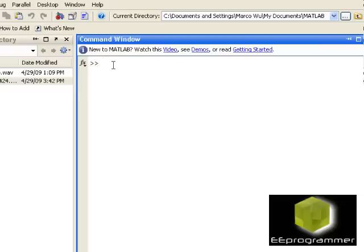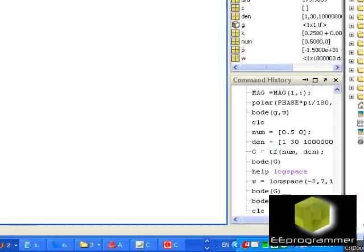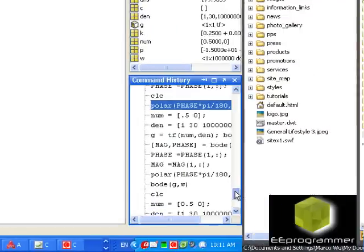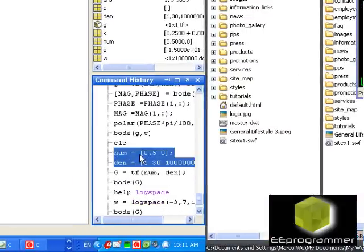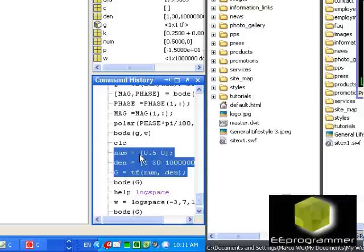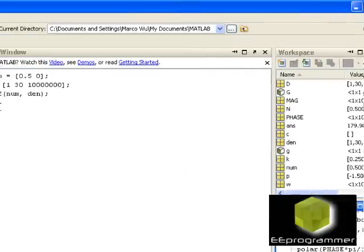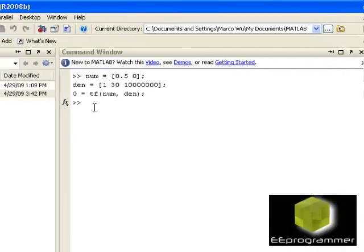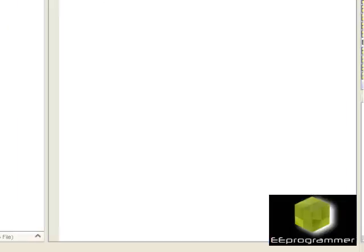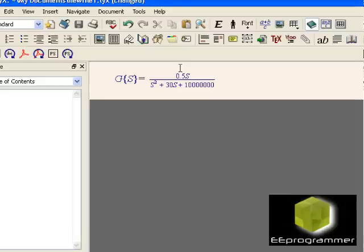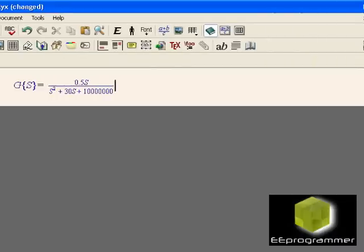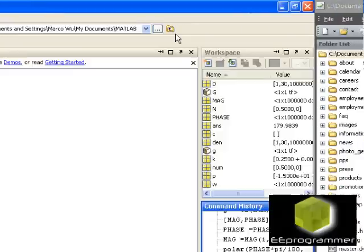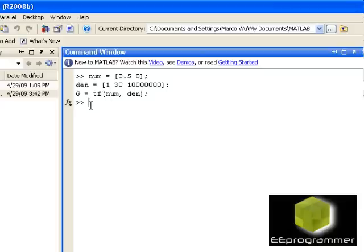Let's go back to create a transfer function. I already have the transfer function here: numerator, denominator. We set it to transfer function, we call it G. After we set it, once again, we refer to this transfer function here.